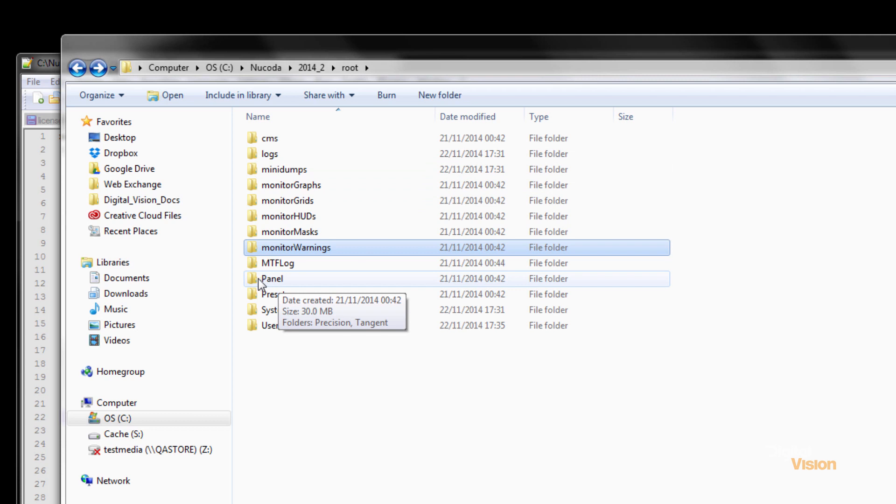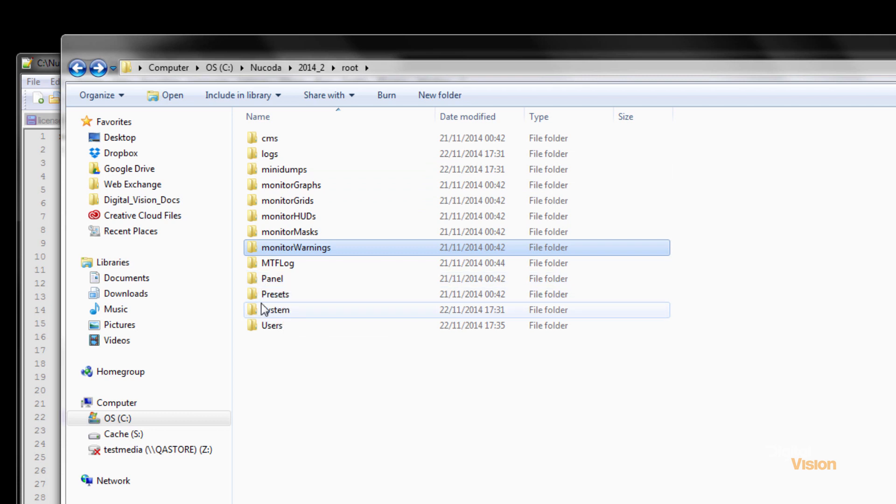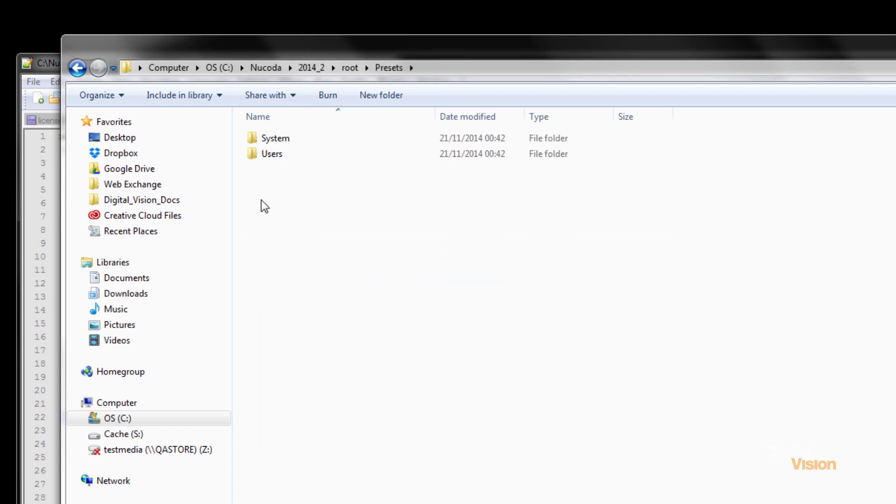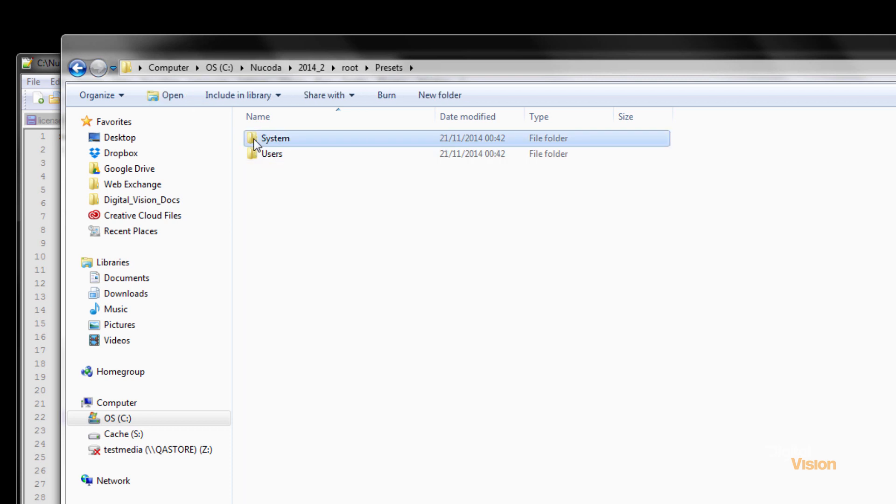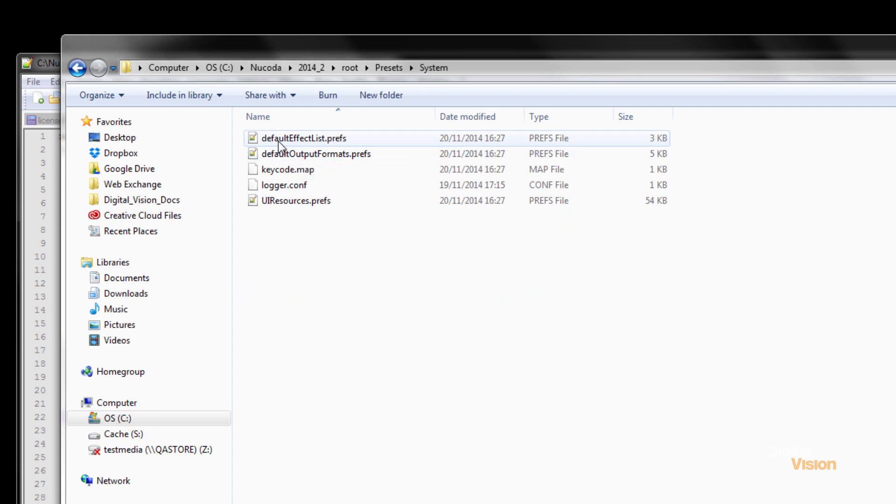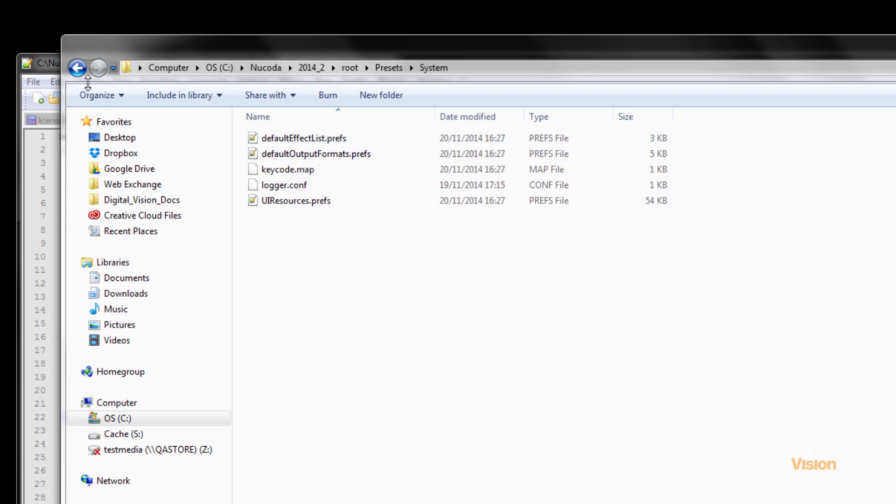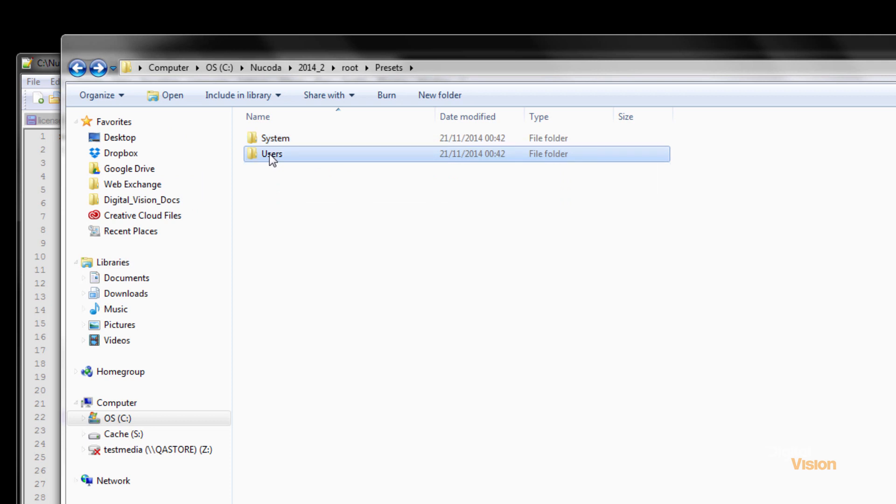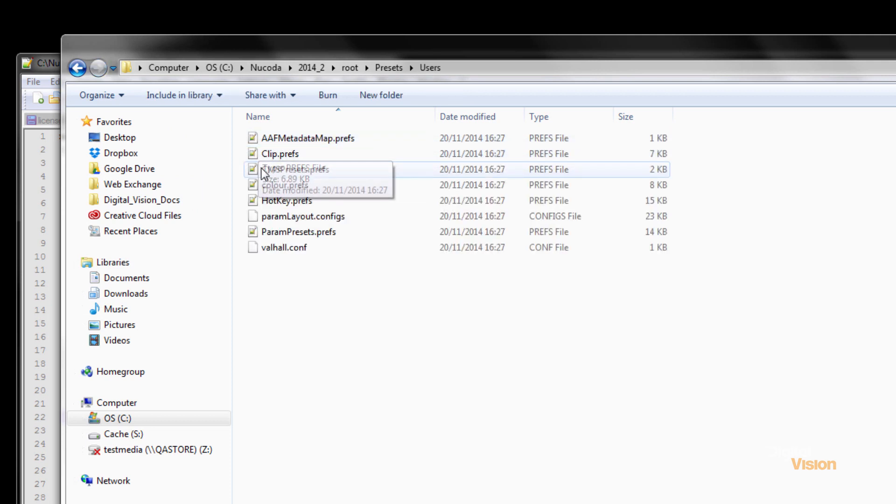We have a panel folder in here, presets, a system folder and a user folder. If we look inside presets, there's some files in here, the default order for our effects that we use and under users we have a whole lot of other preset files.